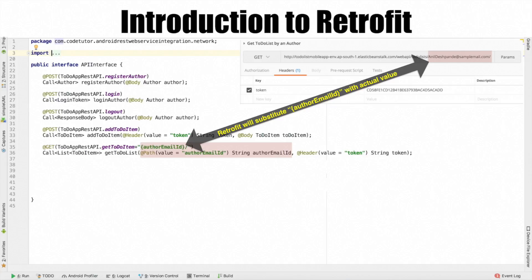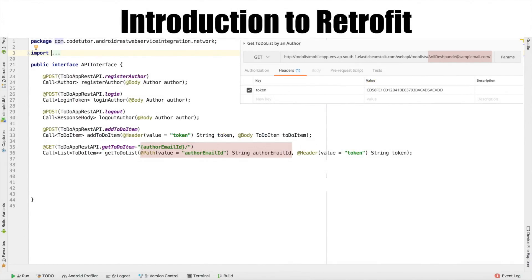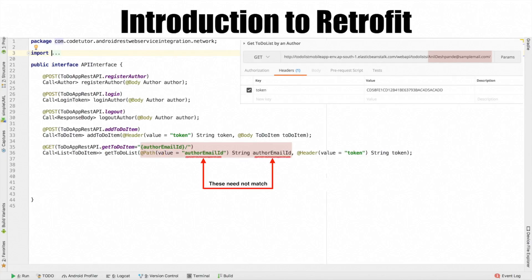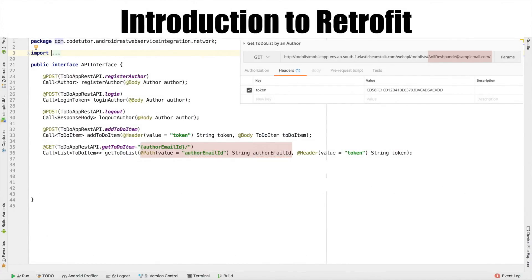And whatever the authorEmailId string variable that you declare as a part of the URL should match with addPathValue string authorEmailId that you will be passing. If you are wondering, the authorEmailId Java variable need to match with the annotationValue authorEmailId? Not necessarily, but I just prefer writing this way so that it becomes easy to keep track of the variables in the code.